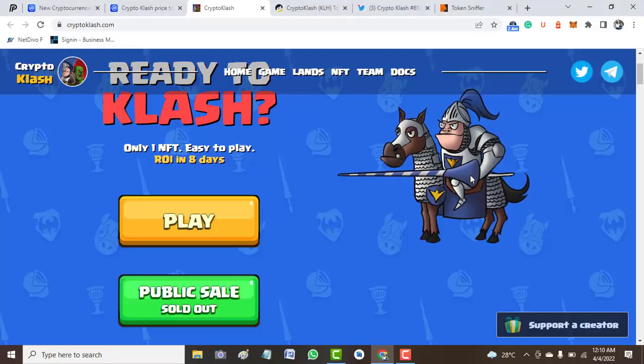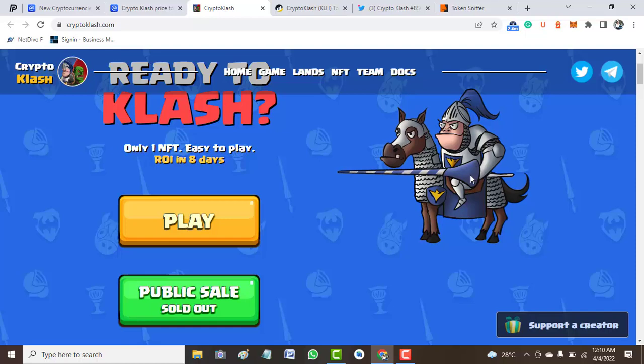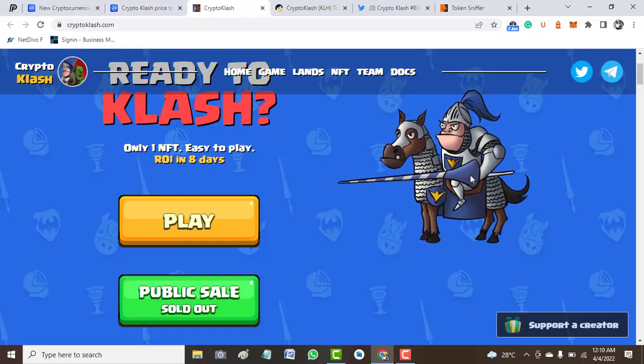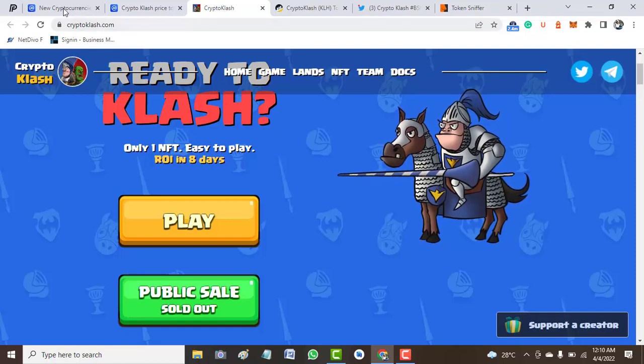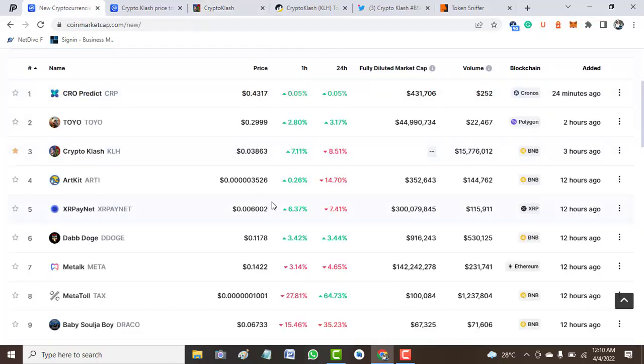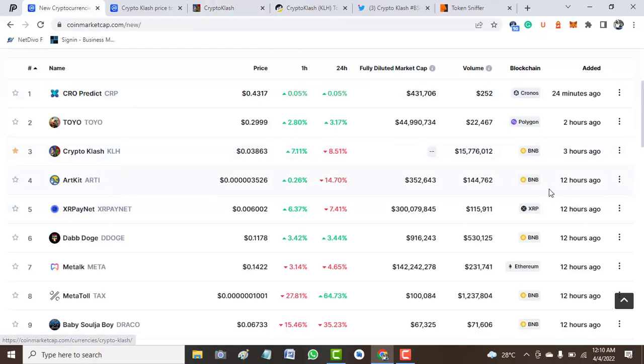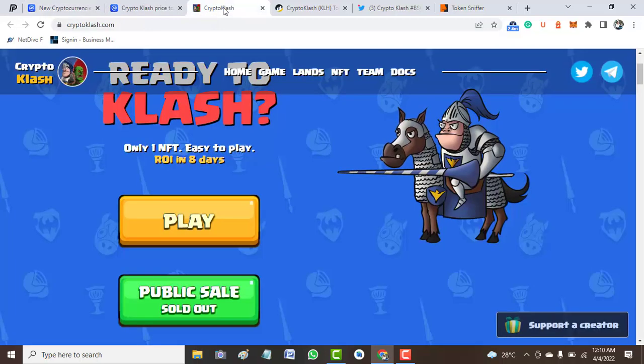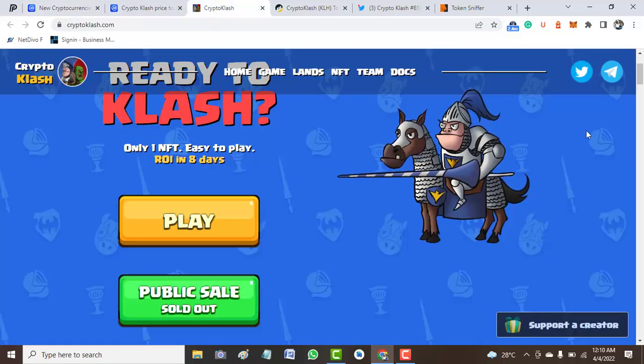Welcome to Crypto School YouTube channel. Today's video we're looking at Crypto Clash. Crypto Clash is one of the tokens listed on CoinMarketCap in the last three days, and we decided to share our view with you guys about this token.